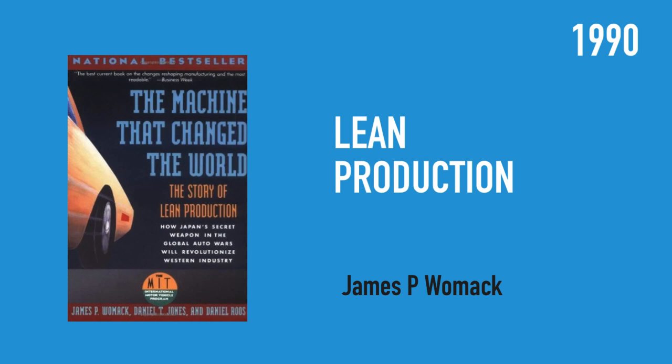A lot of organizations including manufacturing companies, as well as the IT industry which was evolving at that point, started incorporating some of these principles and named it lean IT.